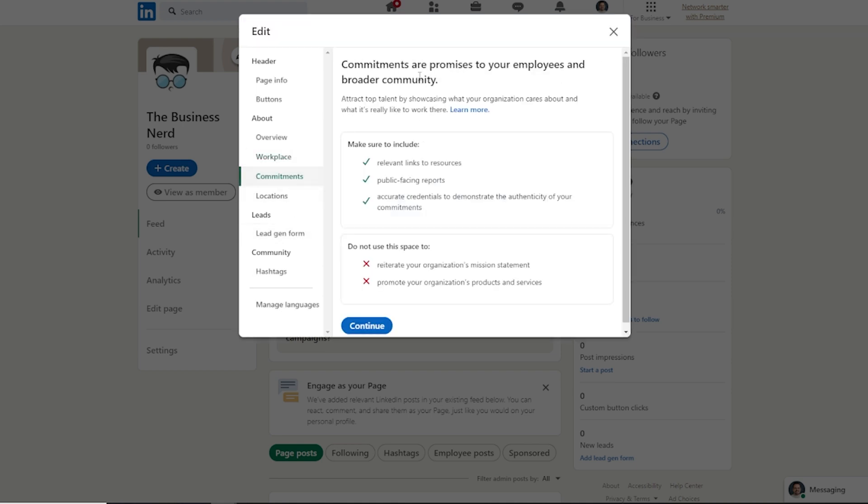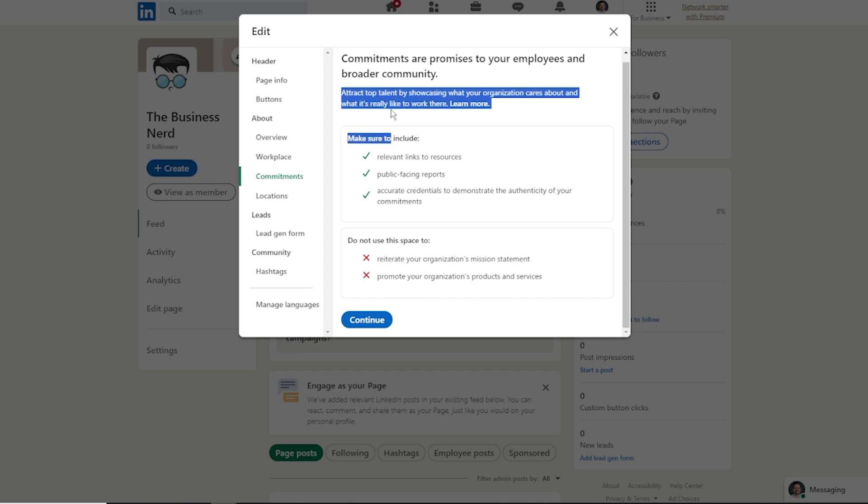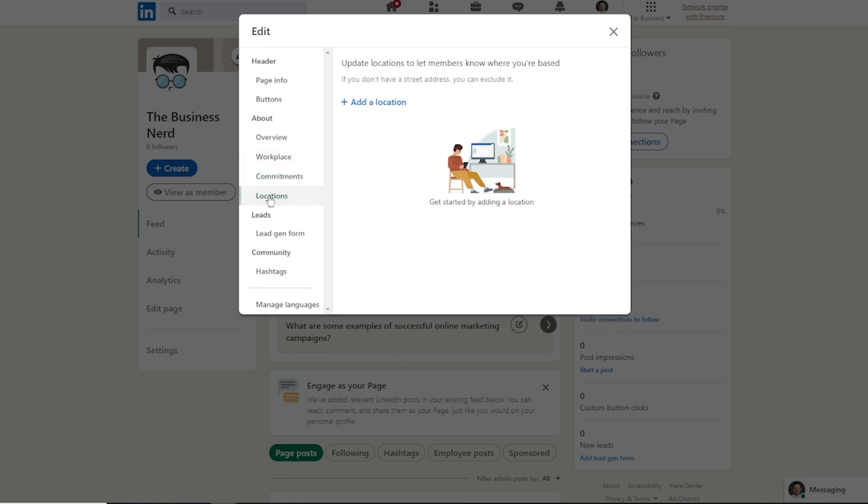So next up here is going to be commitments. You can check this out right here. It says attract top talent by showcasing what your organization cares about and what it really is like to work there. So you can go ahead and go through this process of filling out.